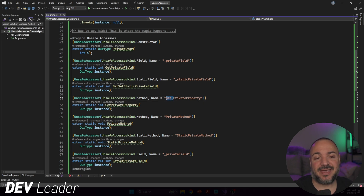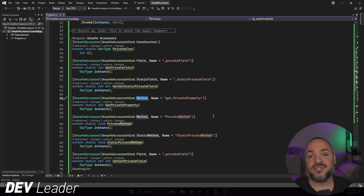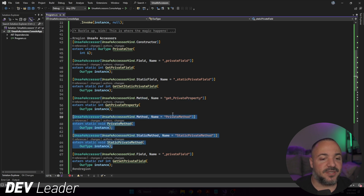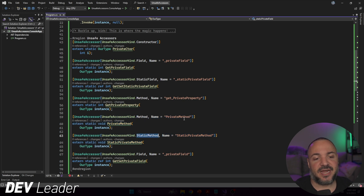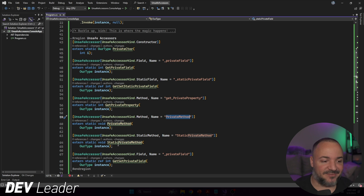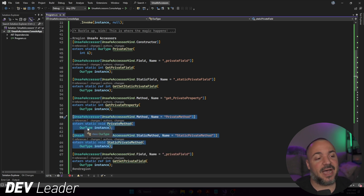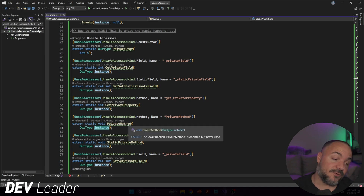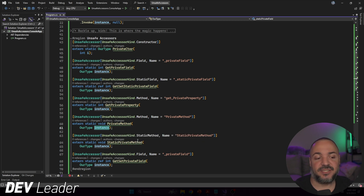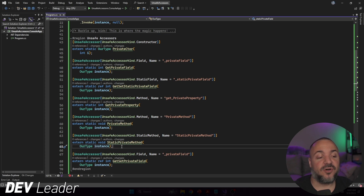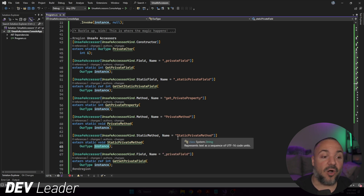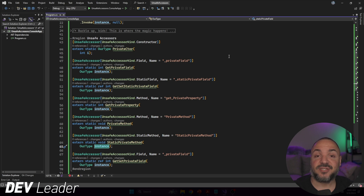For properties the UnsafeAccessorKind is Method, using the get_ or set_ prefix, because properties map to methods. For regular methods and static methods, the kind is Method or StaticMethod respectively. For non-static members you pass in the type instance. For static ones you still declare a parameter of that type, but when calling you pass in null — a parameter is required regardless of static or not.